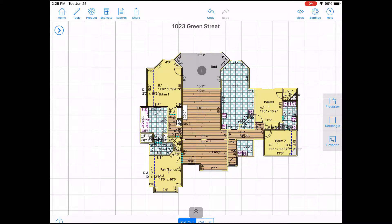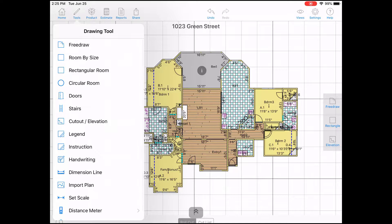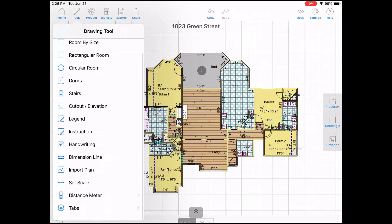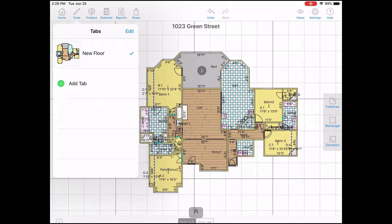Now tap on the tools icon on the top left. Scroll down until you see tabs. Tap on the green plus icon to add a new floor.